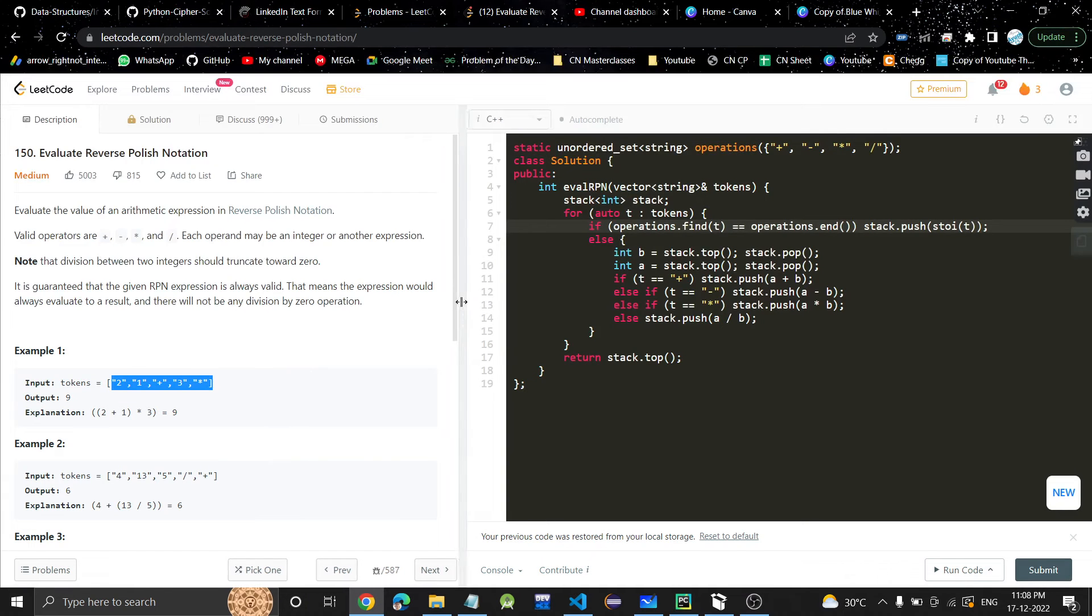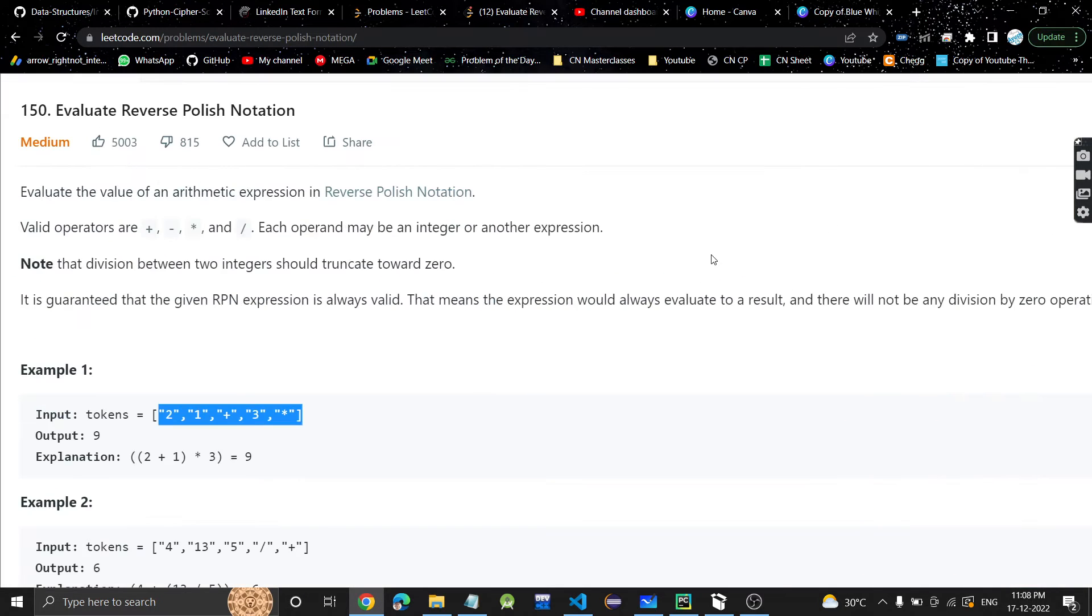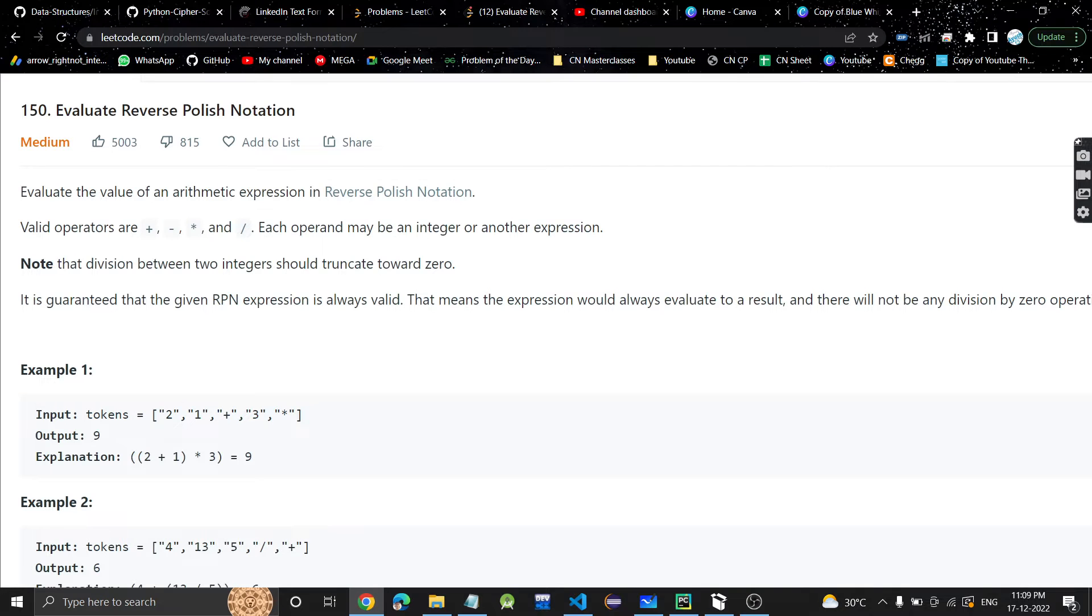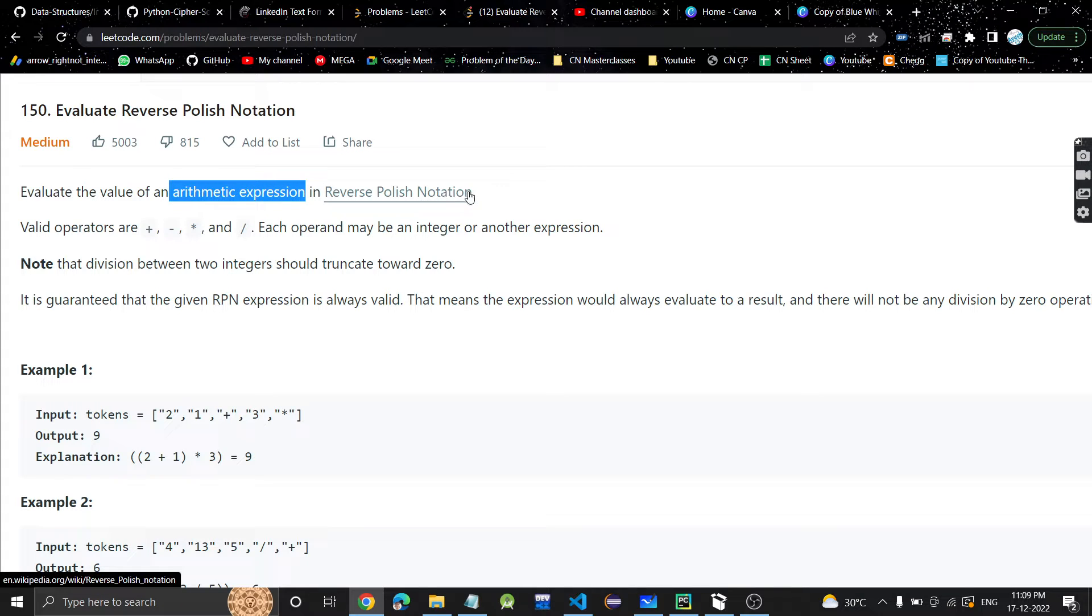Hey guys, welcome or welcome back to my channel. Today we're going to discuss another problem: Evaluate Reverse Polish Notation.